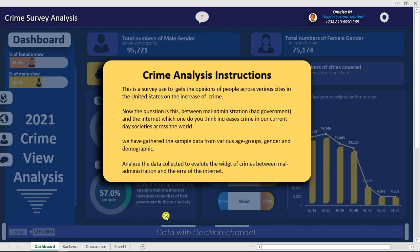I'm going to teach you how to do all of this. This dashboard is available for free download to your computer so you can take a look at how it actually works. You're going to download it and follow along to create this step by step. Right now it's all about crime analysis — this is a survey used to get the opinion of people across various cities in the United States on the increase of crime.